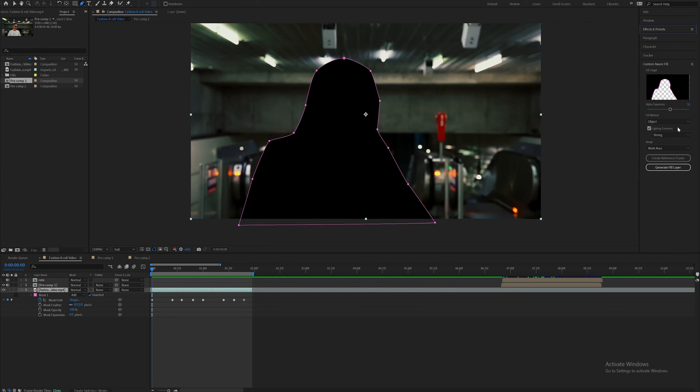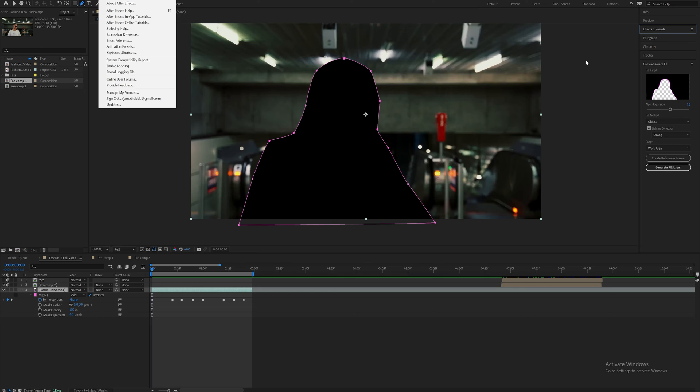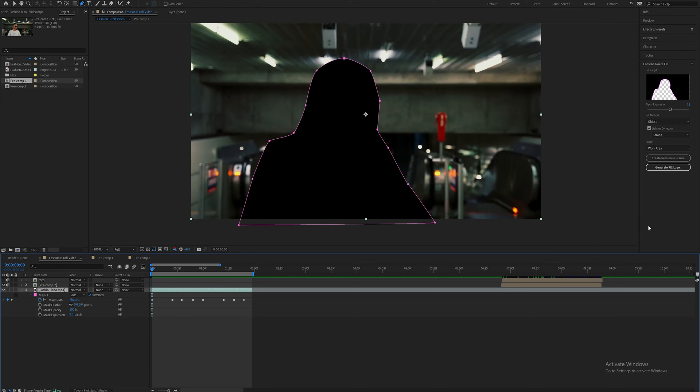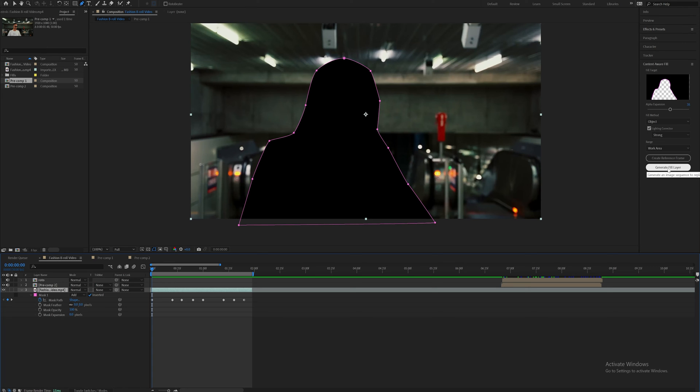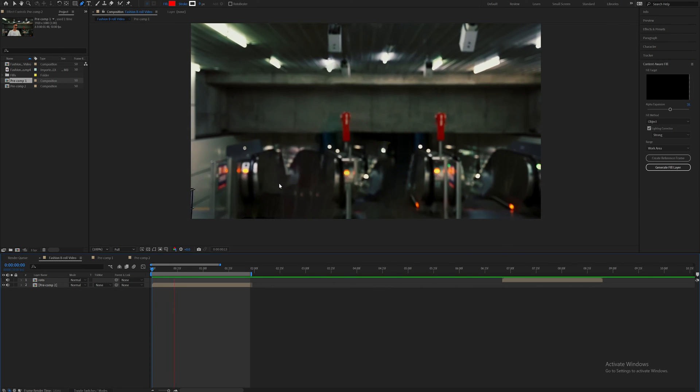Now we're just going to invert the clip by clicking the little invert box down here. And now over here on your side panel, there should be a little tab here. This is content aware fill, but if it's not there, come up here to window and just click content aware fill. It'll show up on the right here. And it's really simple. Just leave the settings as it is, leave lighting correction on, put it on strong, make sure it's set to object and click generate fill layer. When your cursor is on the first frame, I'll click generate fill layer. And usually this only takes about a minute. Sometimes it'll take a little bit longer. And there we go.